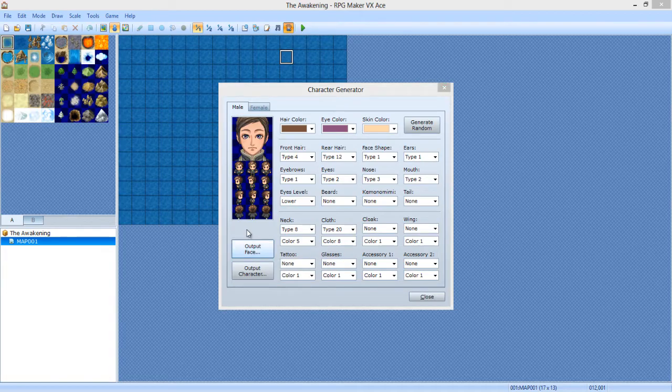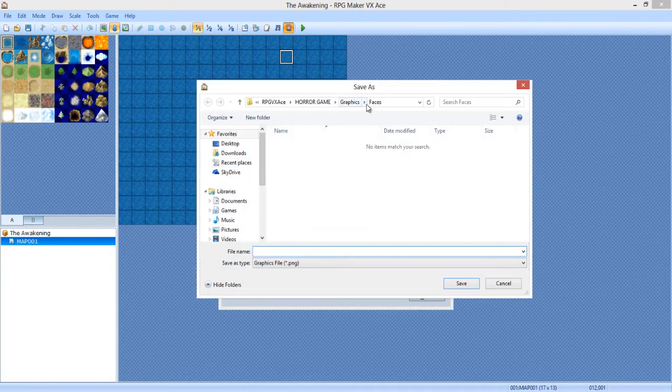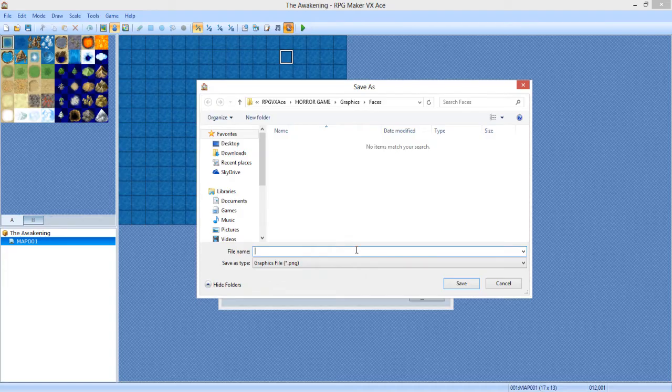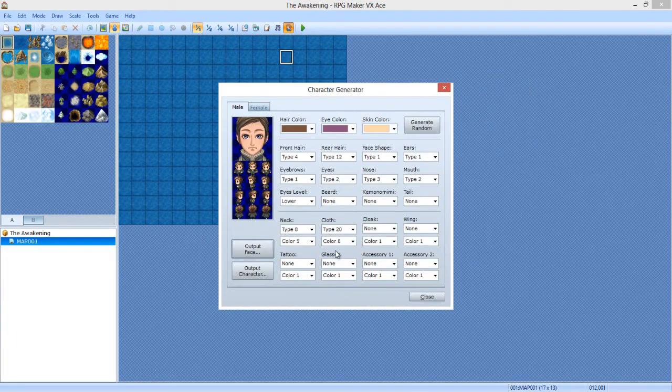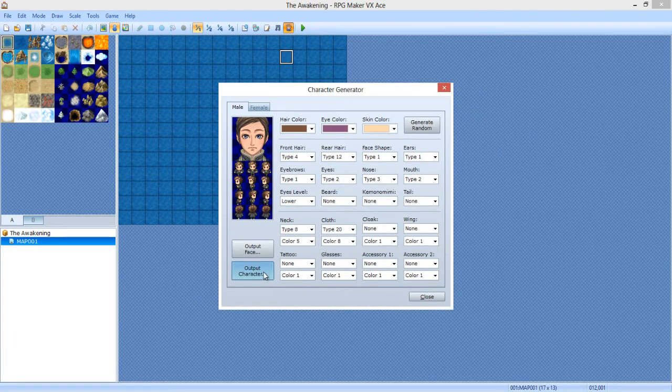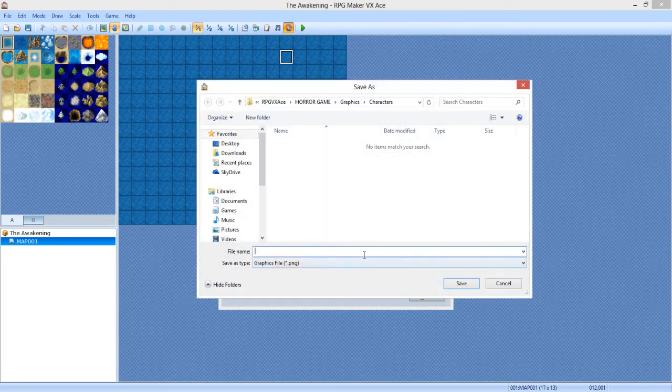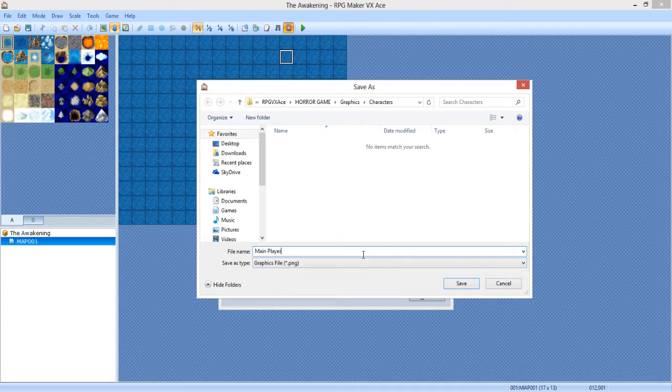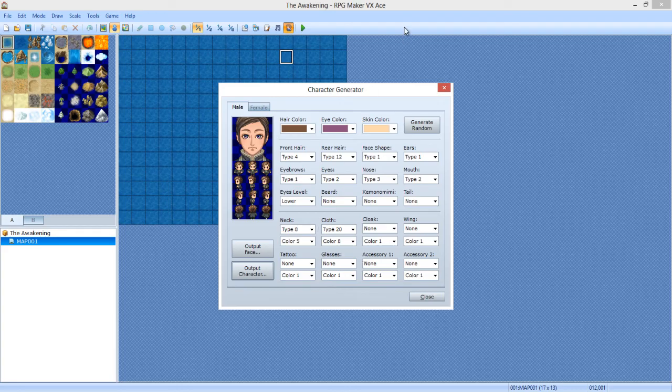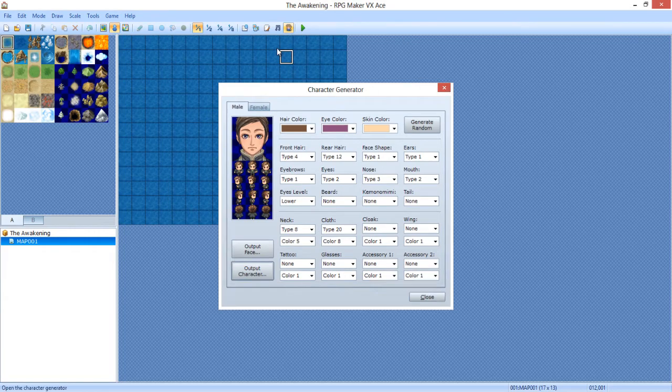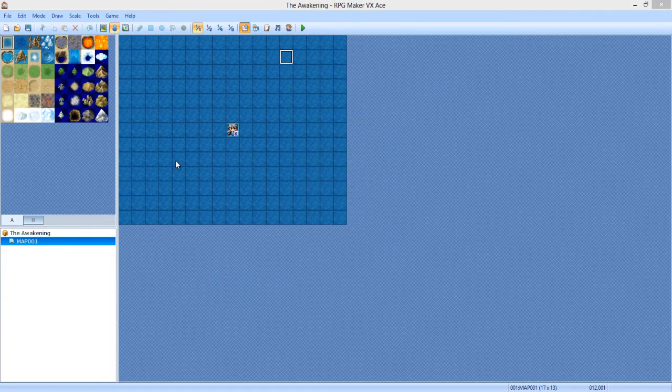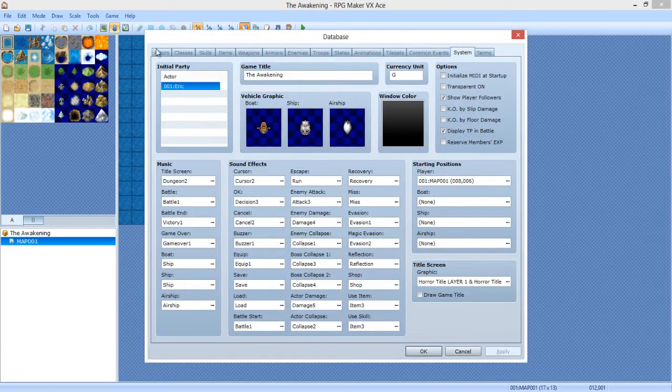Alright. So now we're going to do output face. And it's going to automatically place it in the faces area. Just name it face. Output character. Main. Player. I guess. No, not main player. He's a player. No. I'm not going to do that again. I promise.